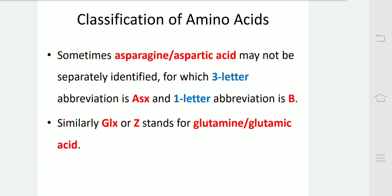Each amino acid will have 3-letter and 1-letter abbreviations. Sometimes, asparagine and aspartic acid may not be separately identified, for which the 3-letter abbreviation is ASX and the 1-letter abbreviation is B. Similarly, GLX or Z stands for glutamine or glutamic acid.